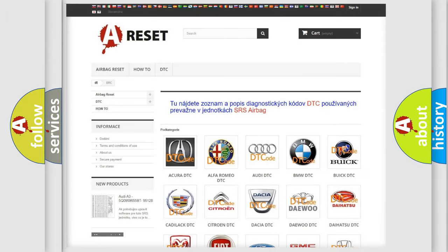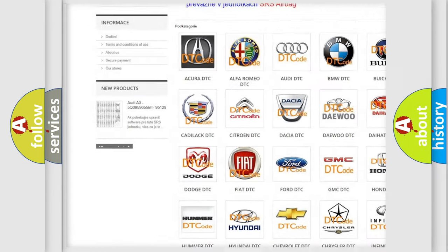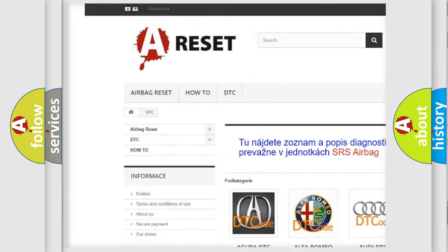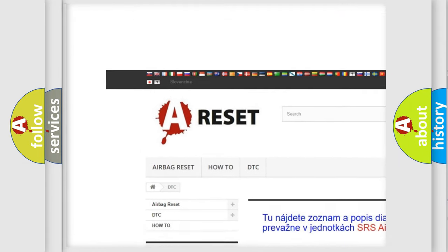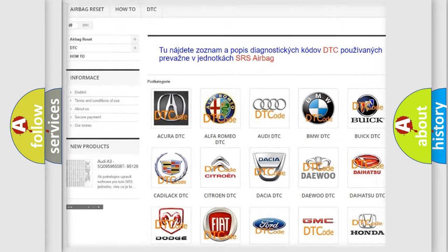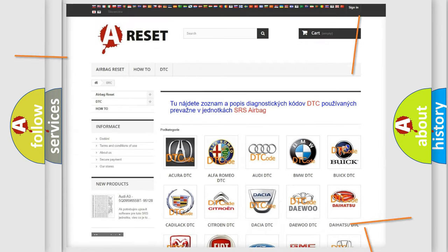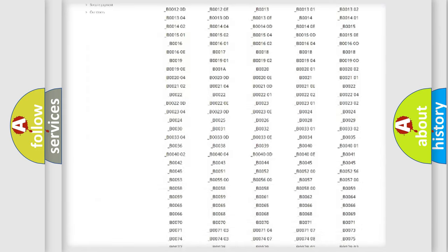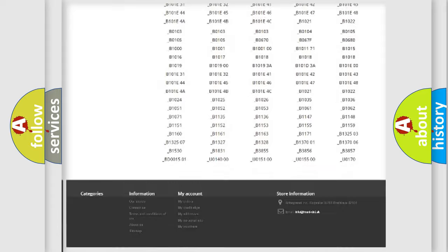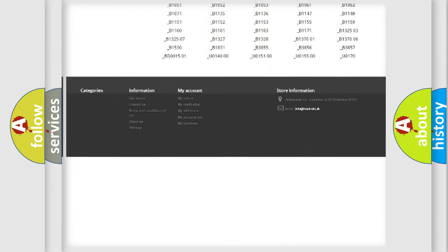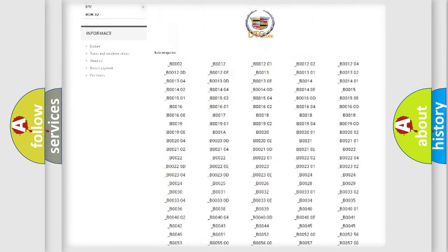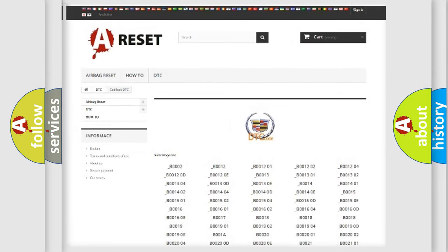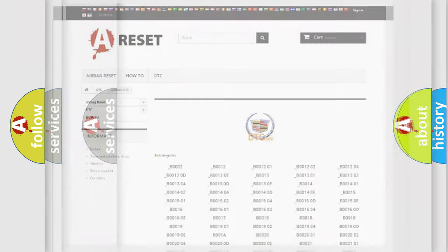Our website airbagreset.sk produces useful videos for you. You do not have to go through the OBD2 protocol anymore to know how to troubleshoot any car breakdown. You will find all the diagnostic codes that can be diagnosed in Cadillac vehicles, and also many other useful things.